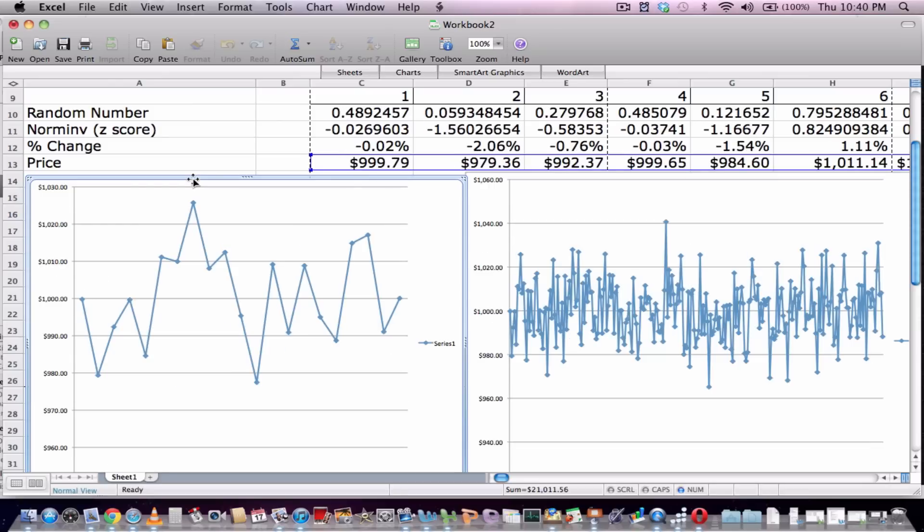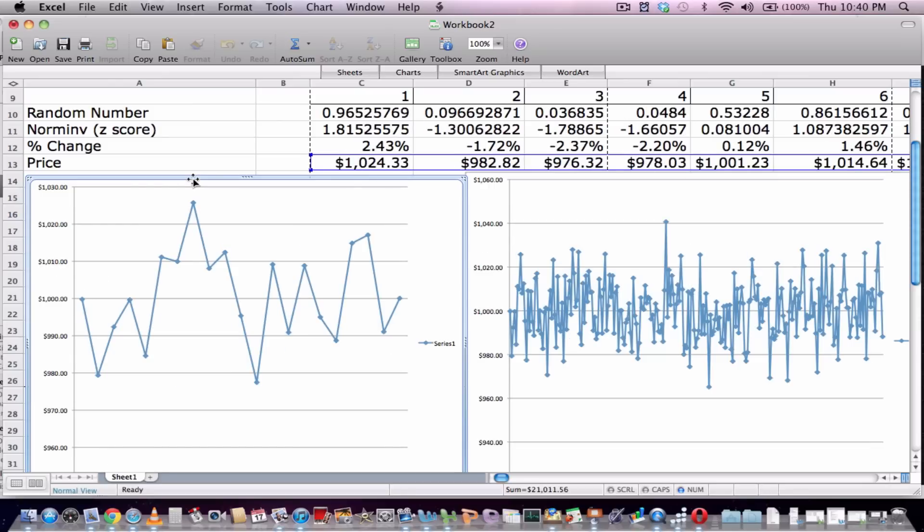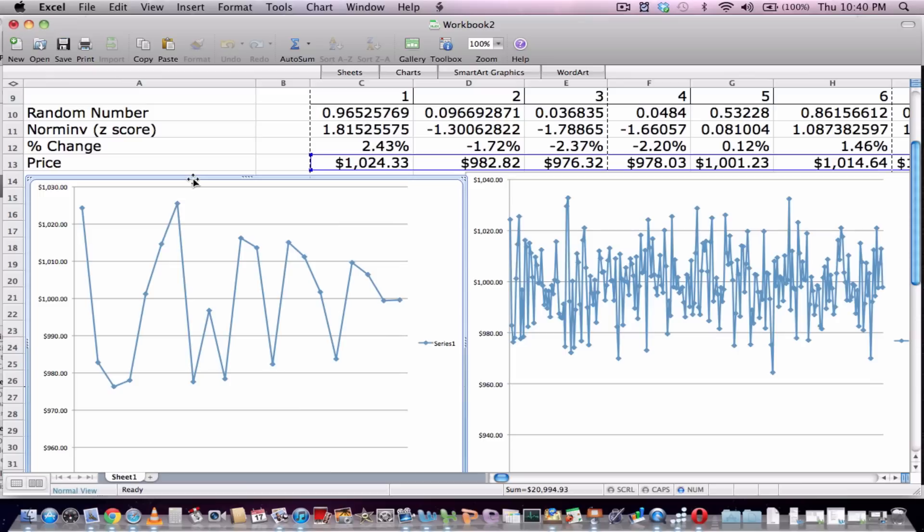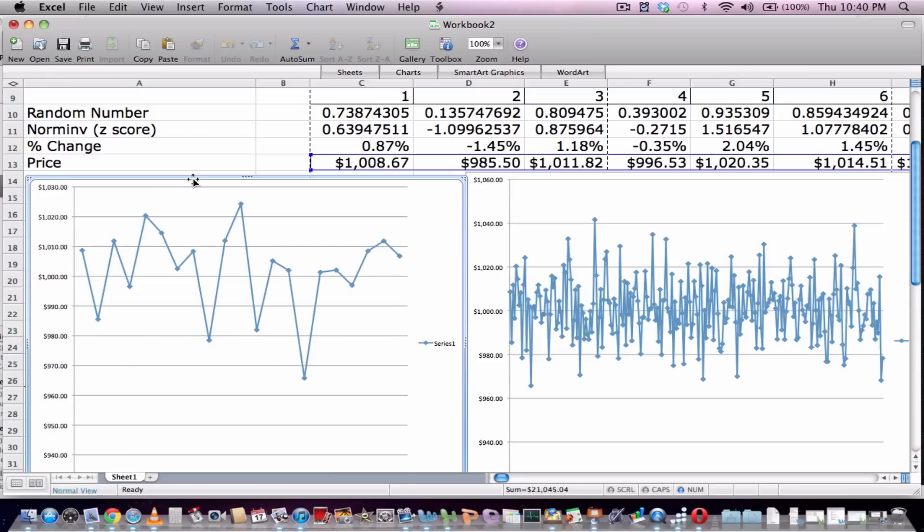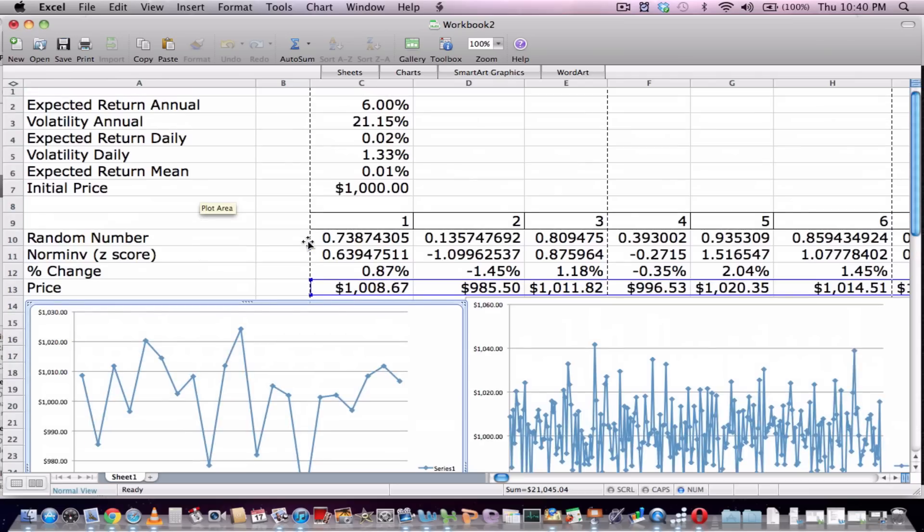So that is a brief example of Monte Carlo simulations. Thanks.